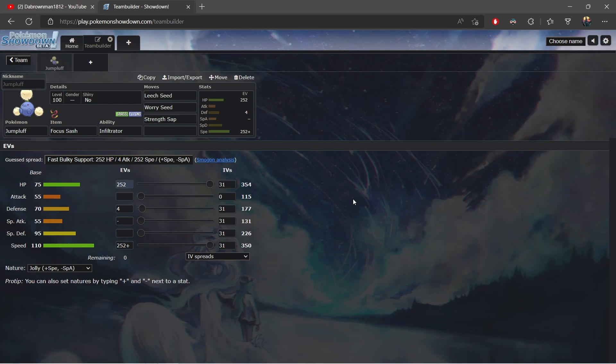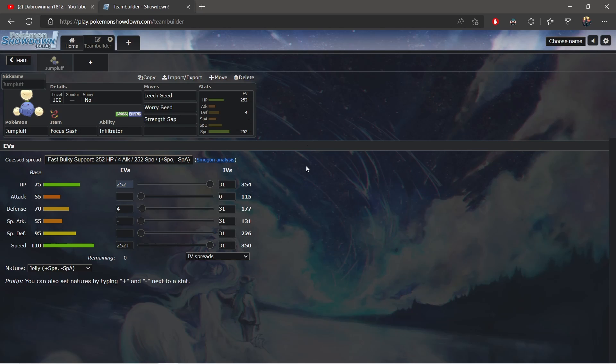Right now I'm going to go over Jumpluff. Jumpluff is a speedy Grass/Flying type—Earthquake immune, great stuff. Spikes immune, more great stuff. Even better is the ability Infiltrator. With this build I'm typically going to take advantage of that. We have 75 HP which is high, 95 Special Defense, 110 Speed. We have this nice little ability here and I was using this online—I was crushing Garchomps, I was crushing a lot of these meta Pokémon.